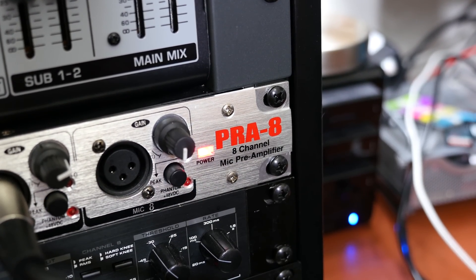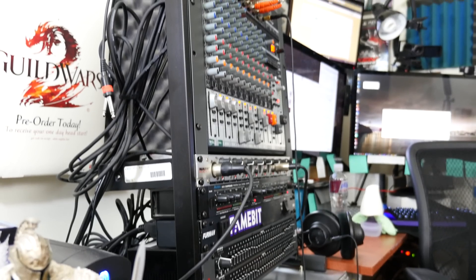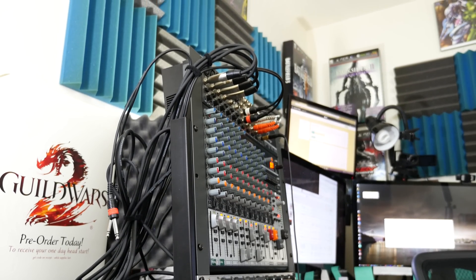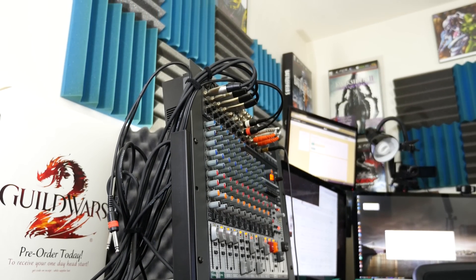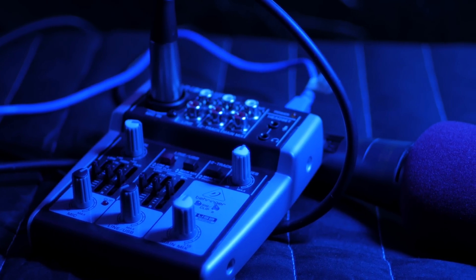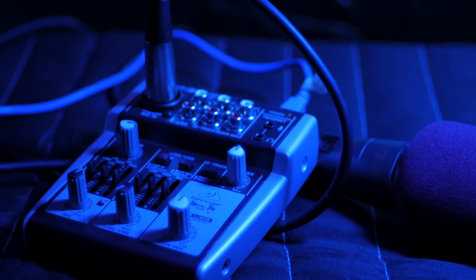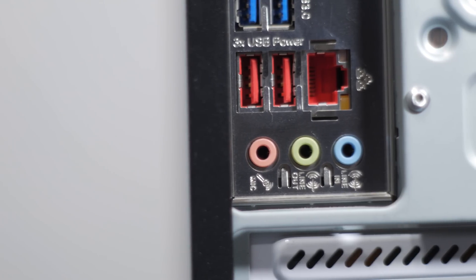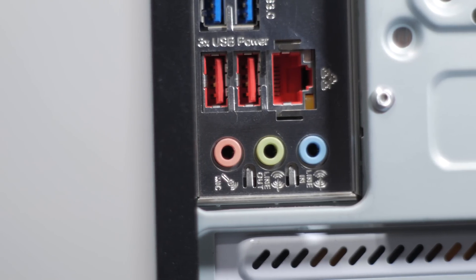A mixer can be a USB audio interface, too, but sometimes they just output an analog signal that can be taken in via the blue line-in jack on a desktop computer, or via another USB audio interface.